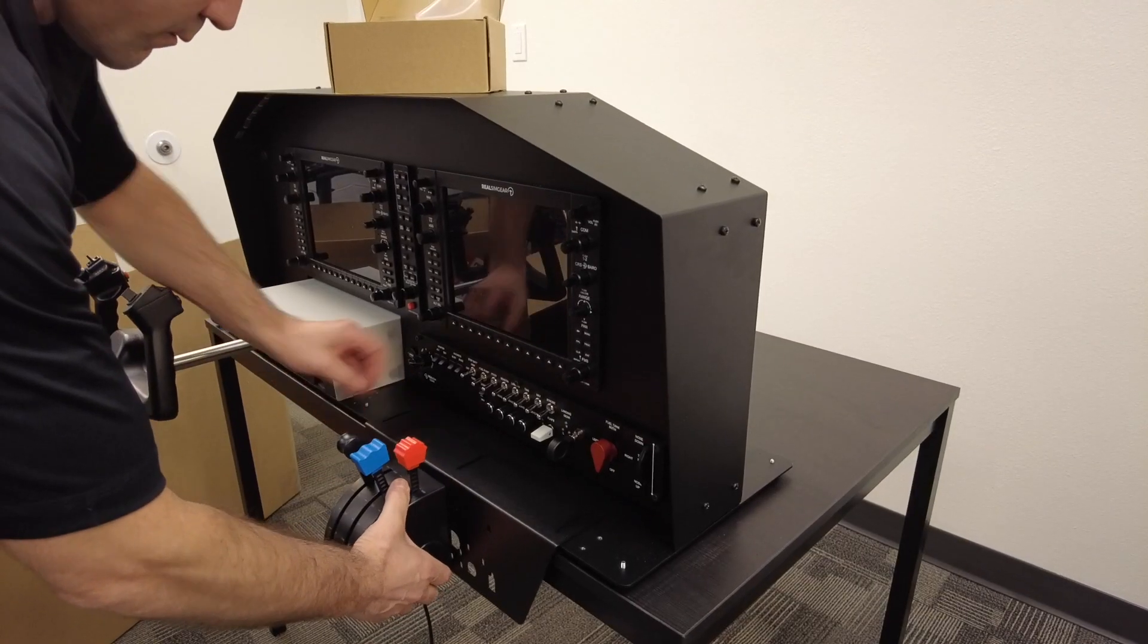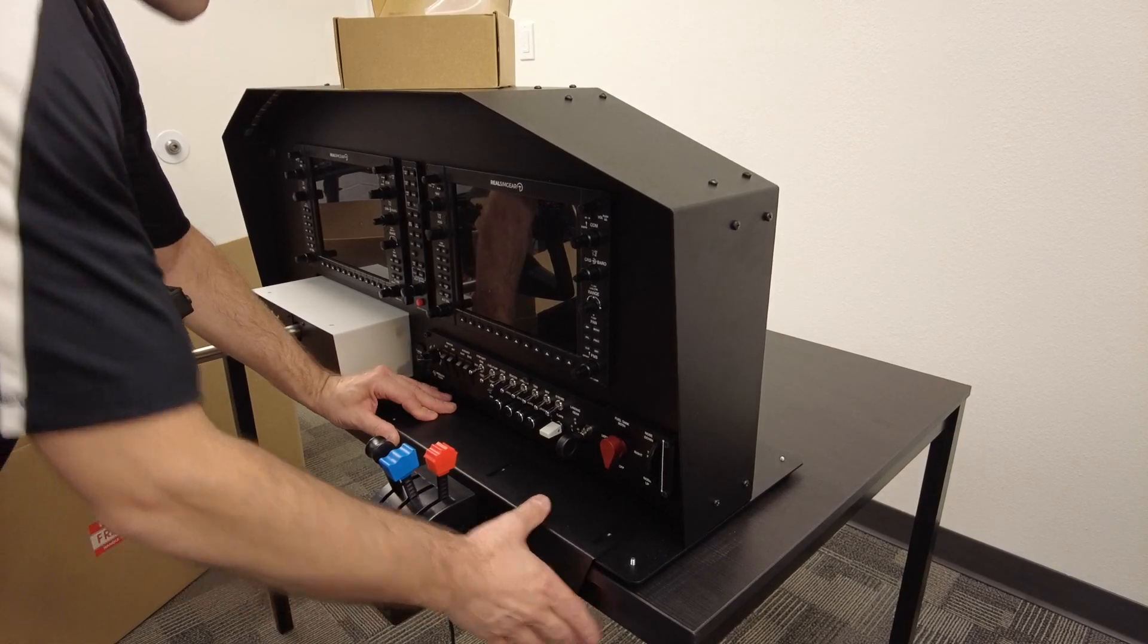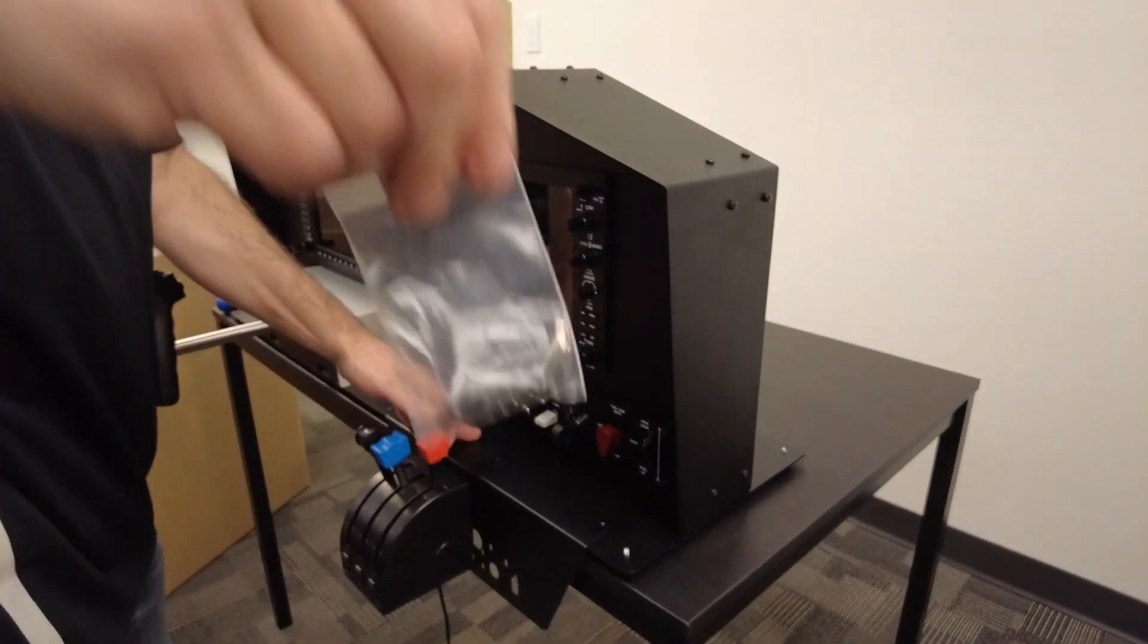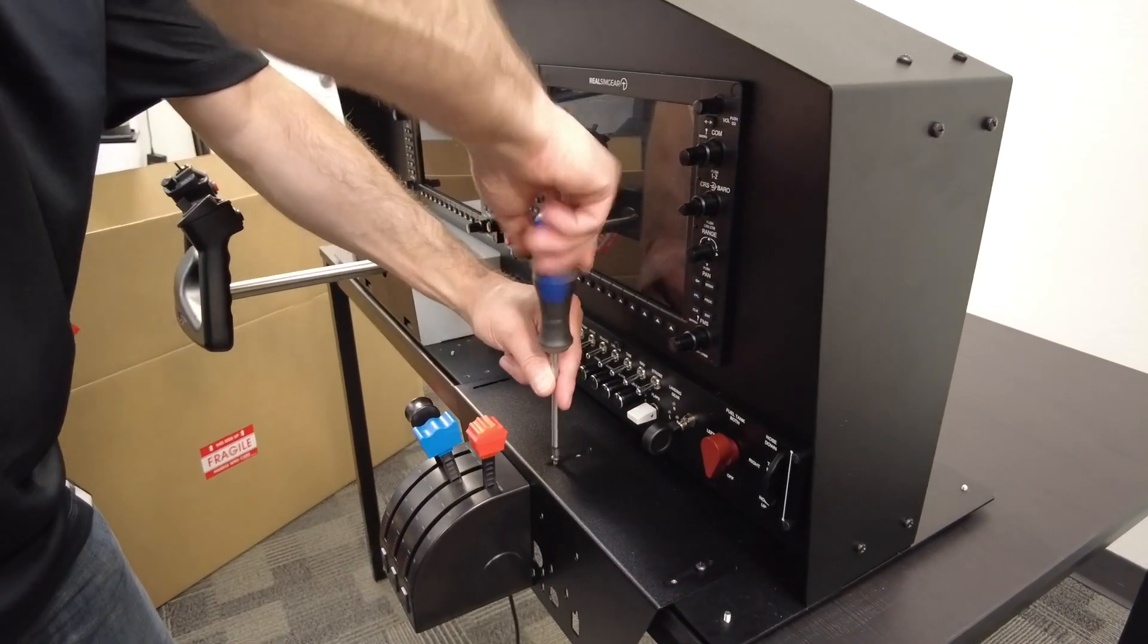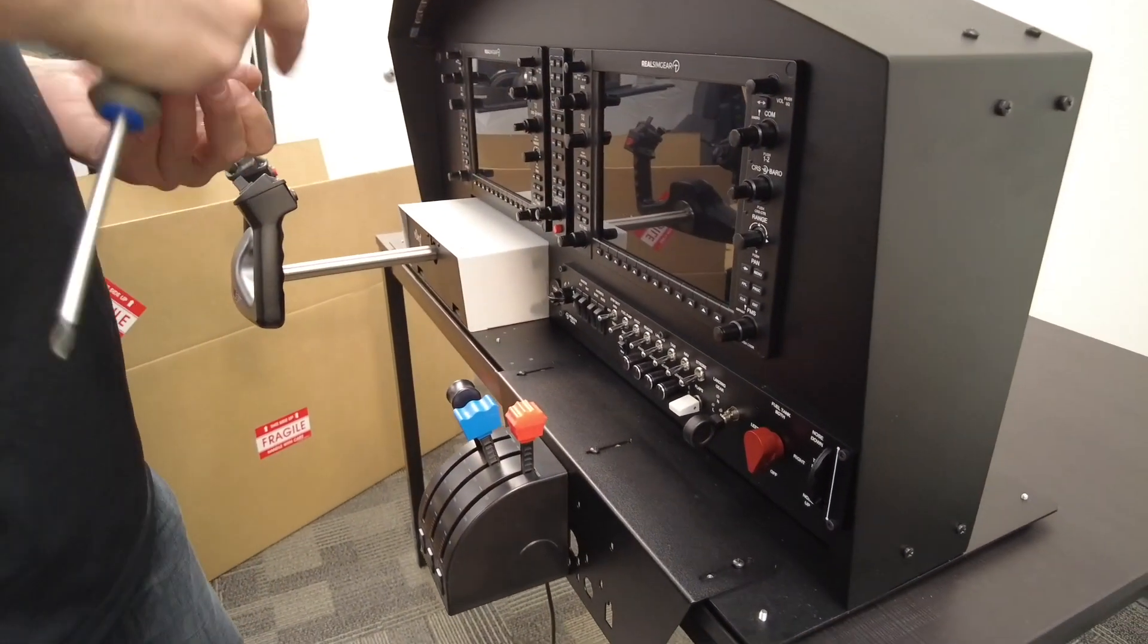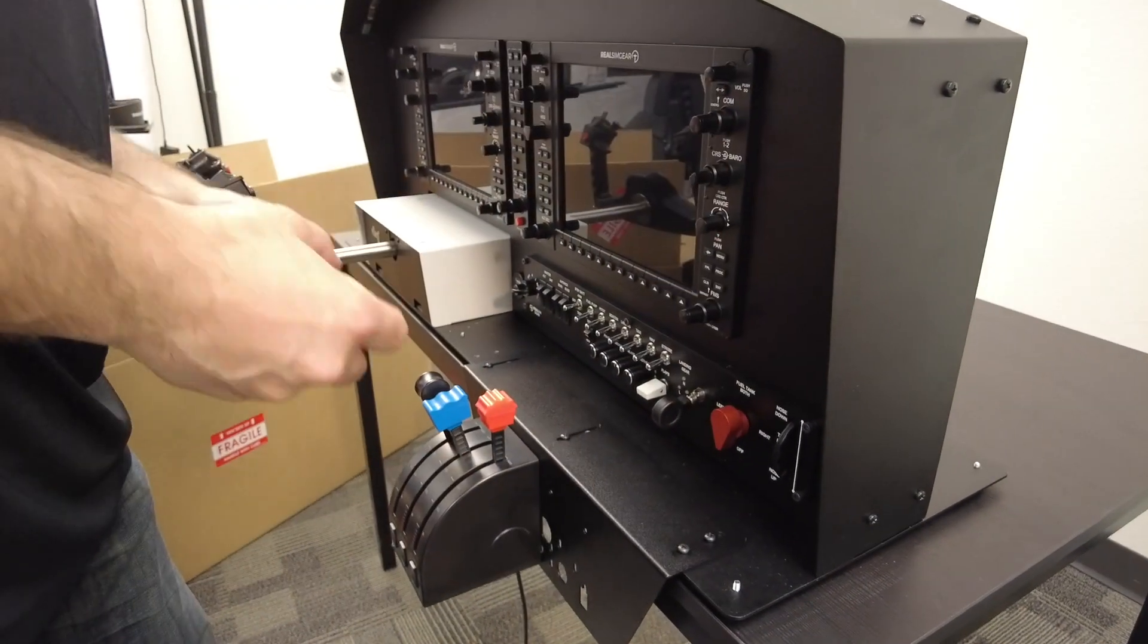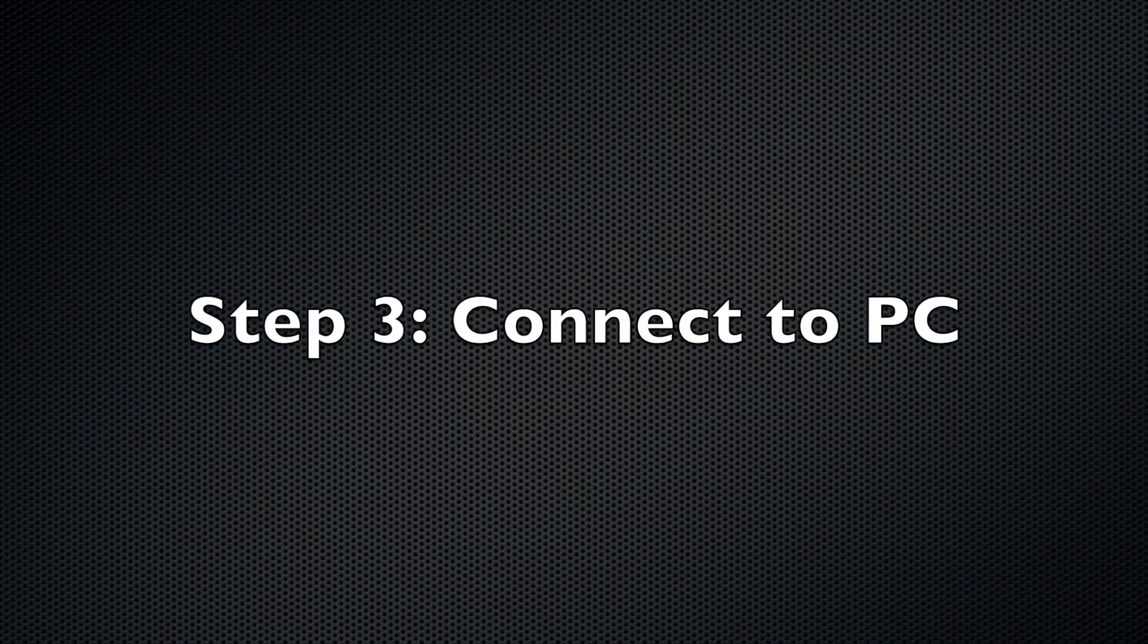Once you have the applicable throttle attached to the throttle bracket, the last piece of assembly is to attach the throttle bracket to the main chassis. To do this, the bracket just simply sits on top of the base plate. And align six of the holes with the slots on the bracket. And insert six additional black screws to hold the bracket in place.